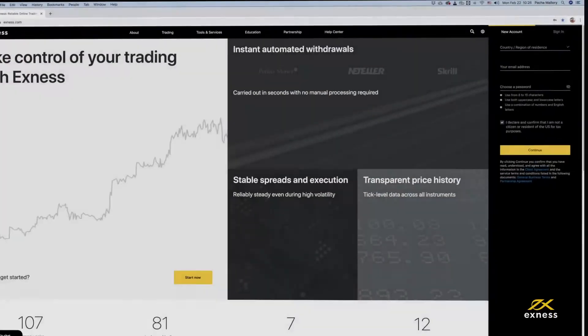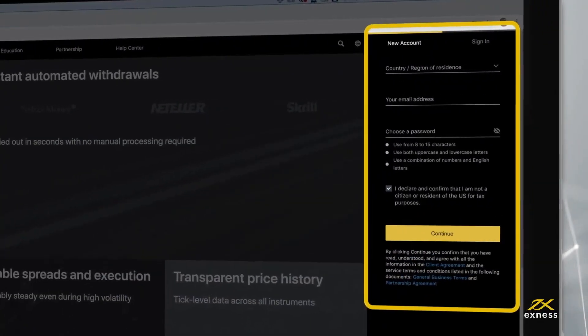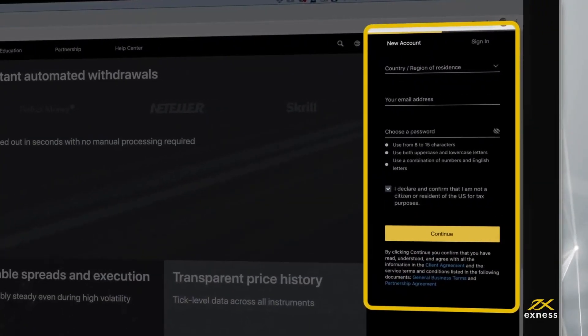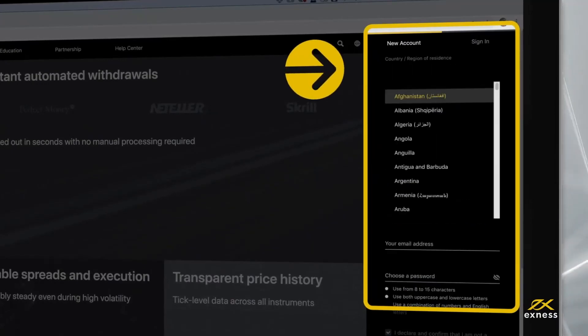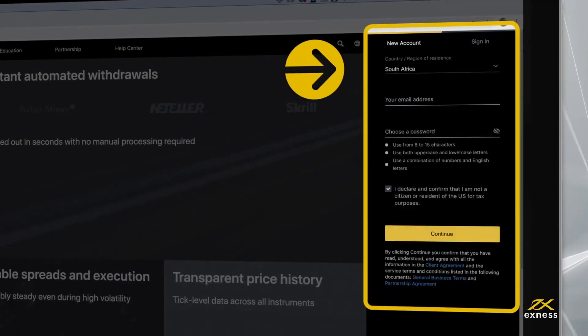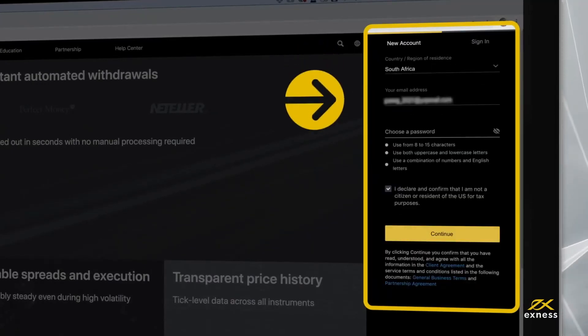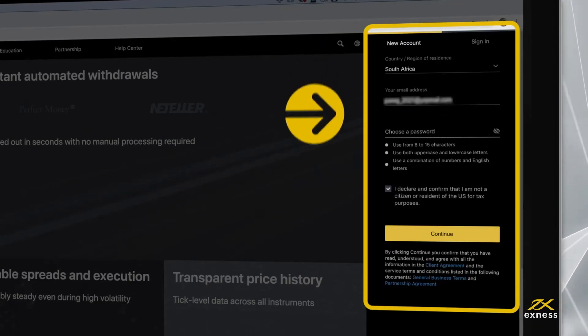Fill in the new account tab on the home page. Enter your country of residence, email and password.